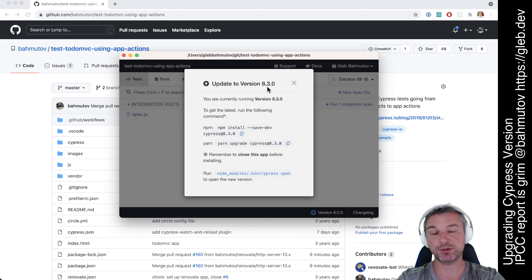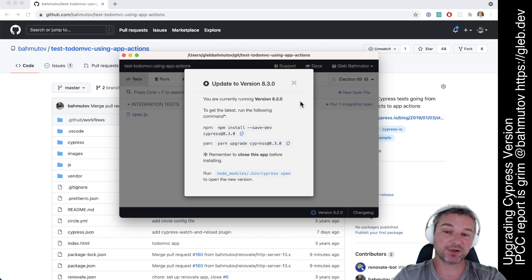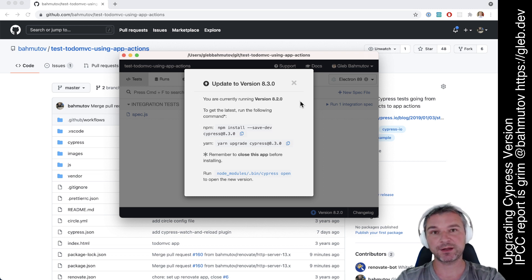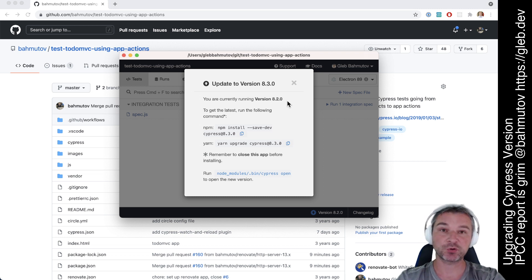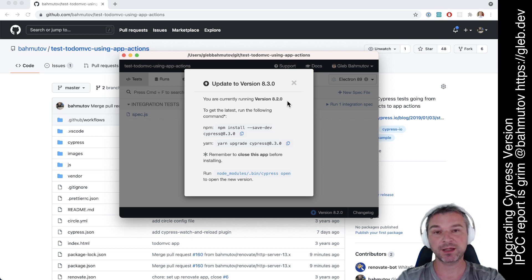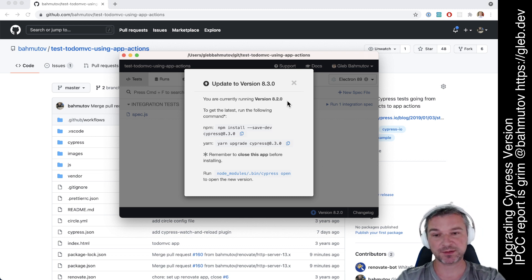That means it has new features, or maybe bug fixes as well. Usually an update happens every two weeks, and Cypress will put features and bug fixes into each release.